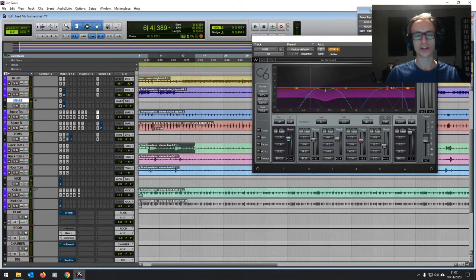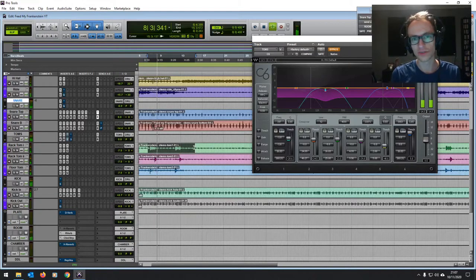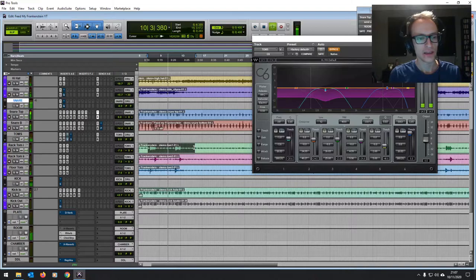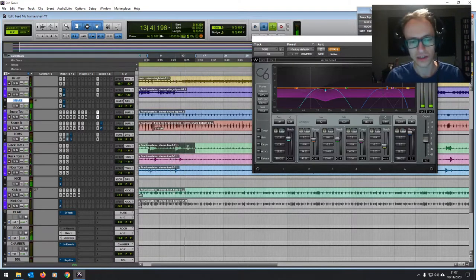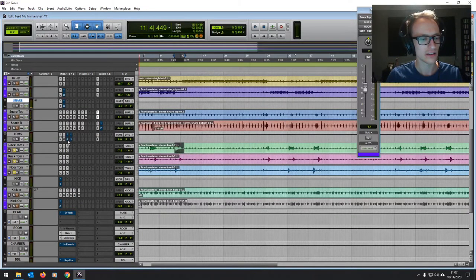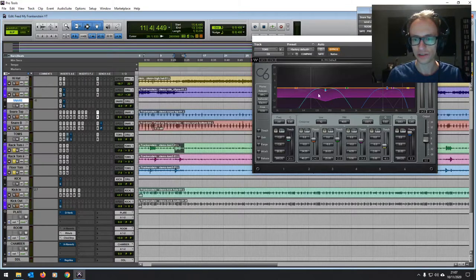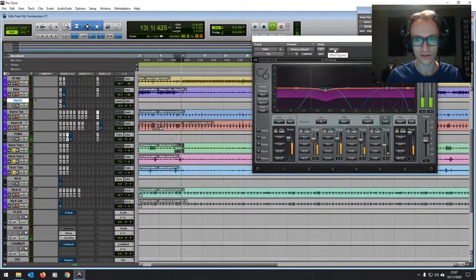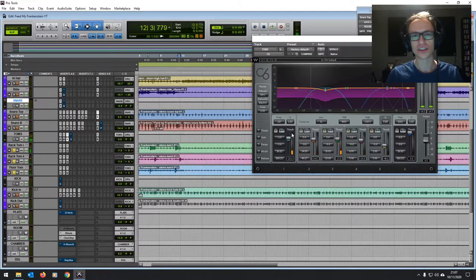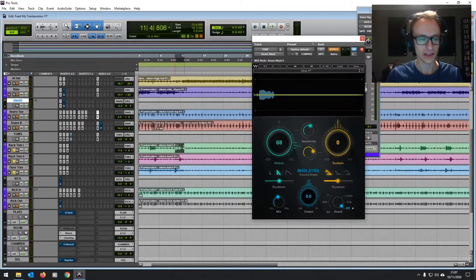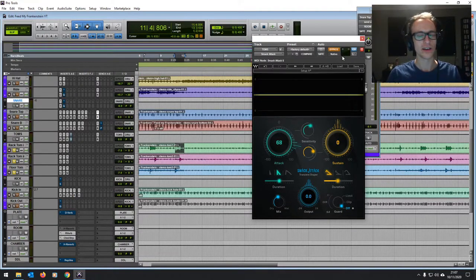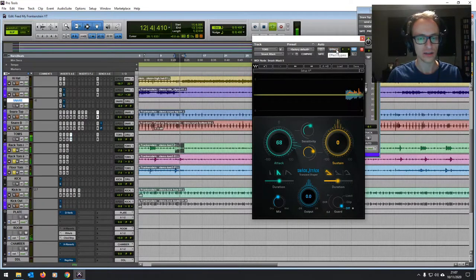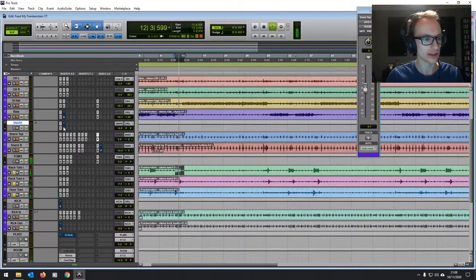And then with the toms, when everything's in there, when you've got the toms from the overheads, the bleed from the other mics, there's a bit of low mid mud. So I've used a multiband compressor there and really focused in on that 200 hertz mark just to tame that frequency when it gets a bit much on the toms. And then I might be relying on this plug in a little bit too much, but on the toms, again, they needed a little bit more punch in there. And the smack attack did the job for that.